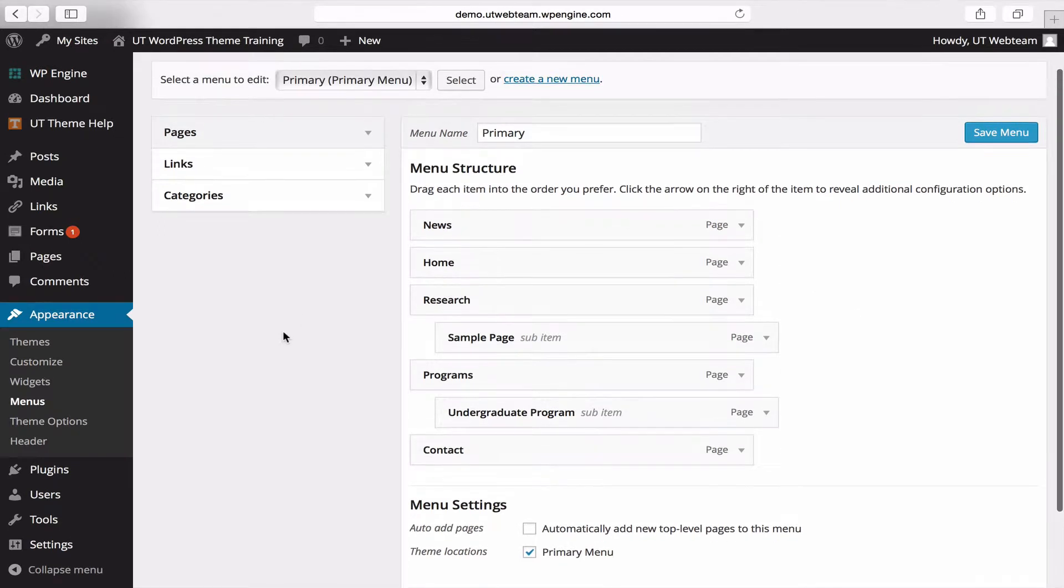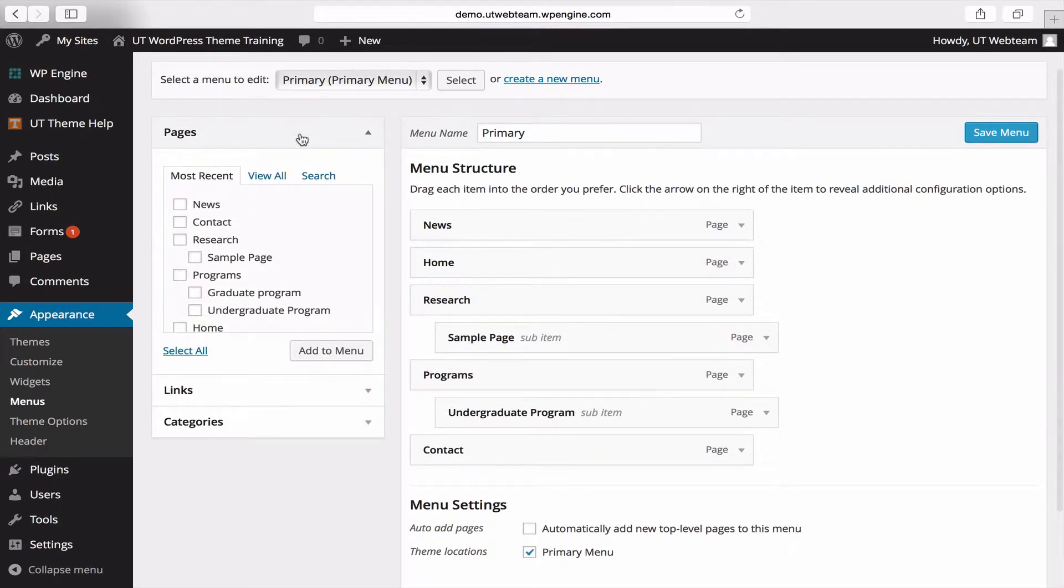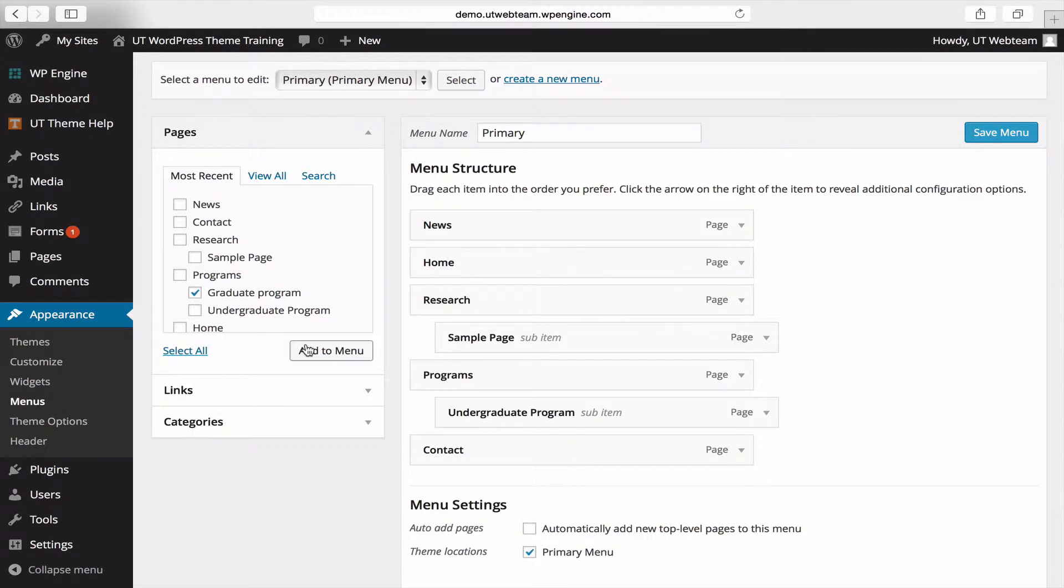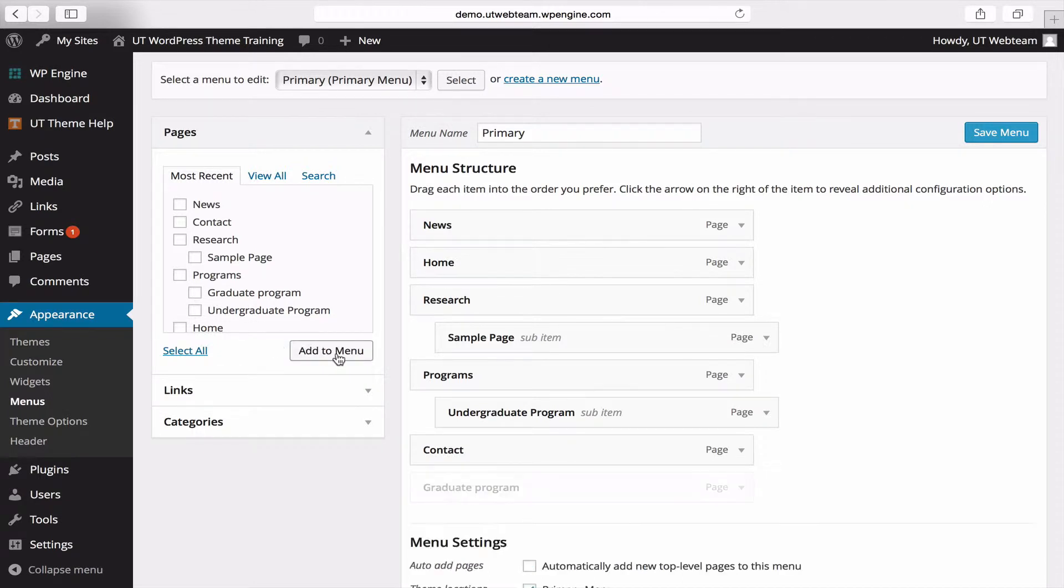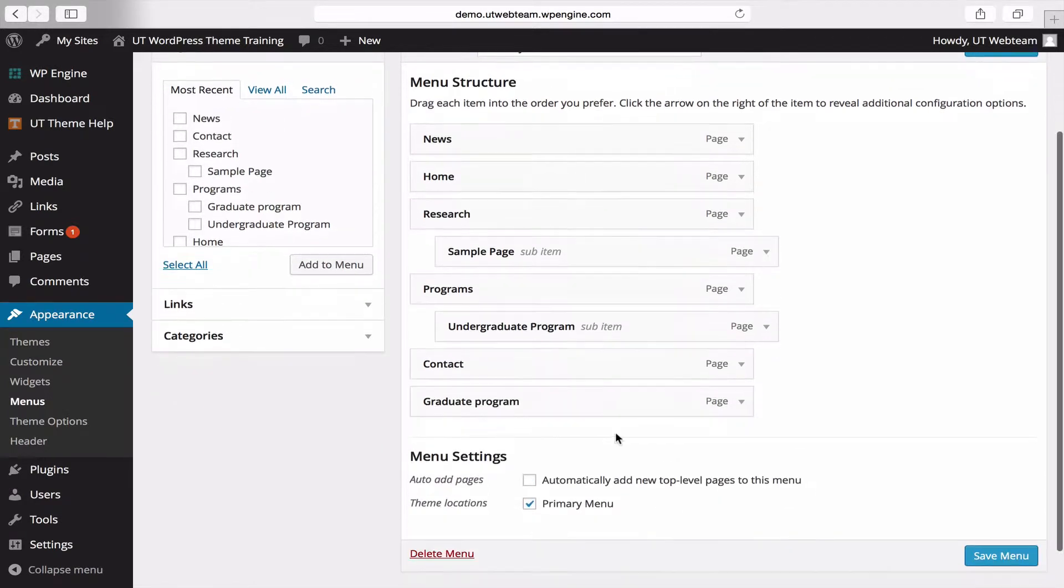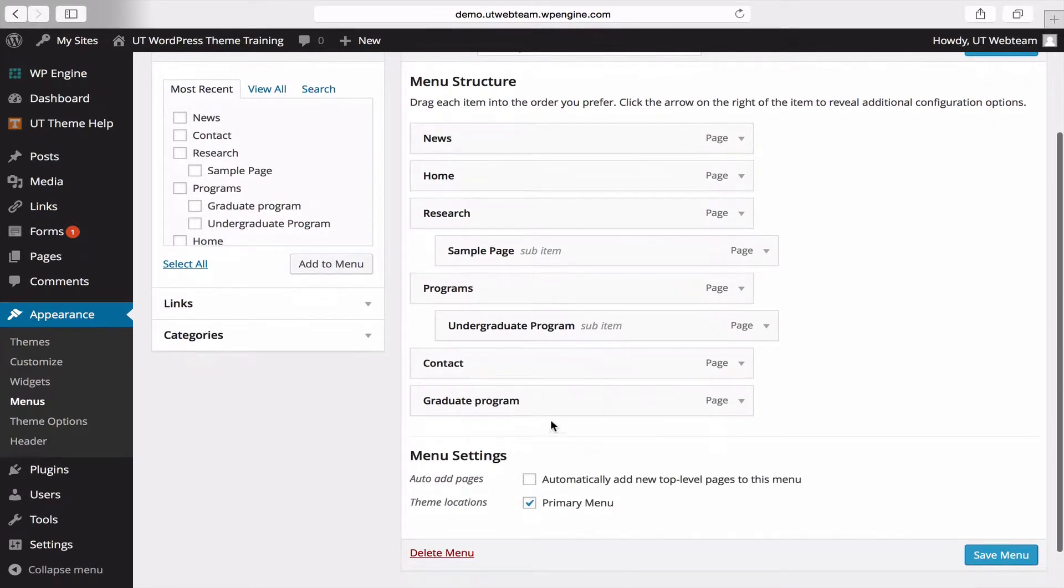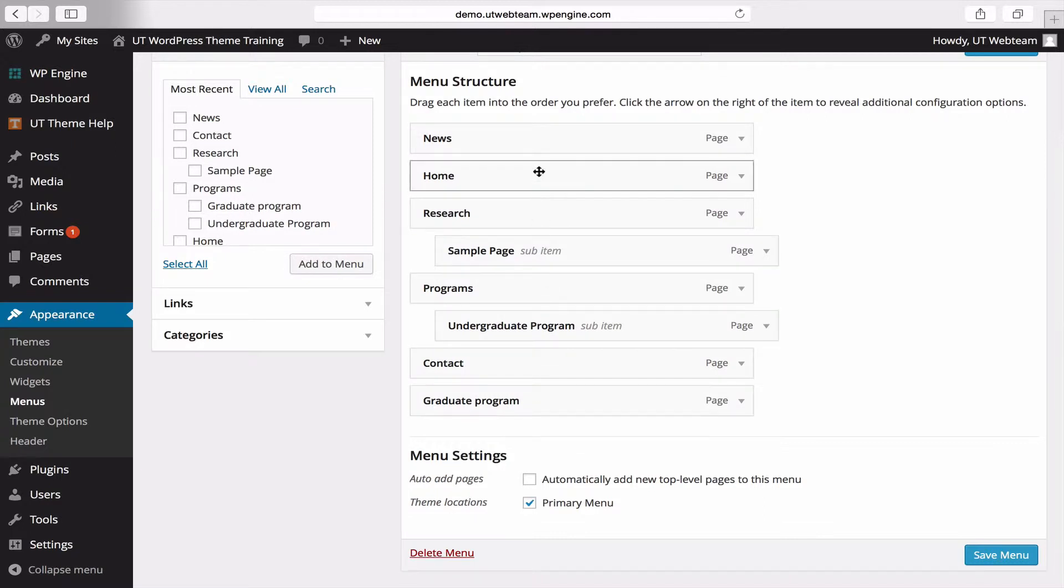The page that we have been working on so far is the graduate program page. To add this page to the menu, first click the checkbox and then click add to menu. You'll notice that this menu item has simply been added to the bottom.